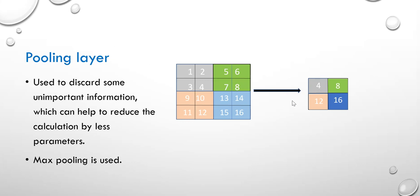This can help to reduce the calculation because the number of data decreases when used in next layer. In addition, other pooling methods, like average pooling, may also apply. Here, I choose max pooling. And the average pooling will not be introduced in detail.